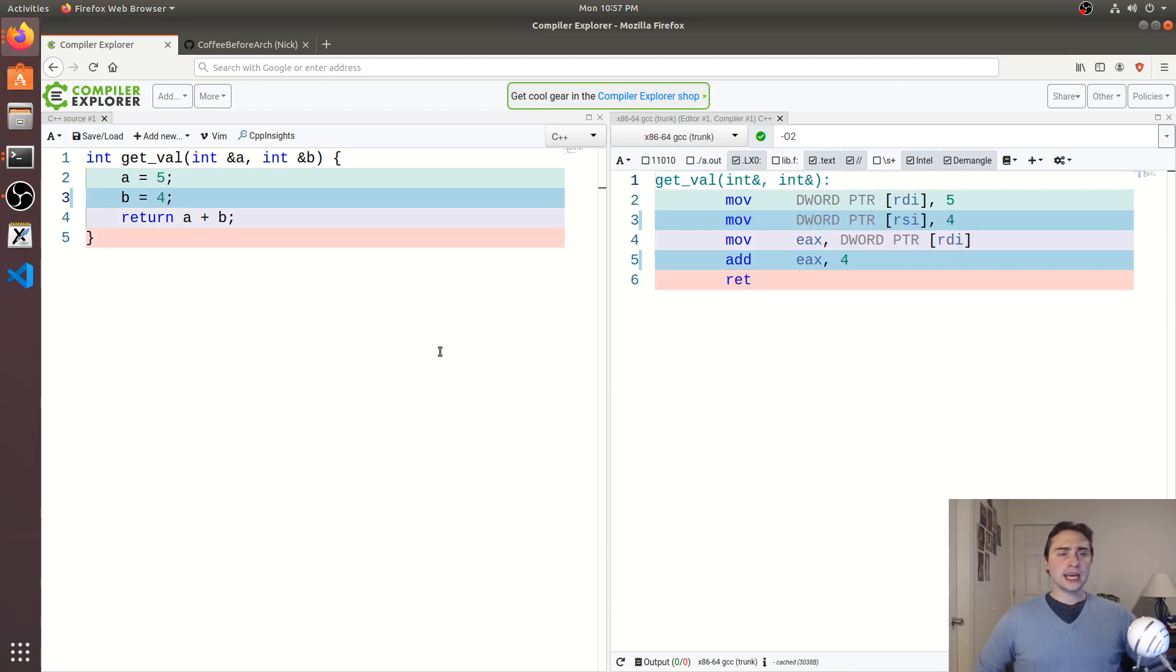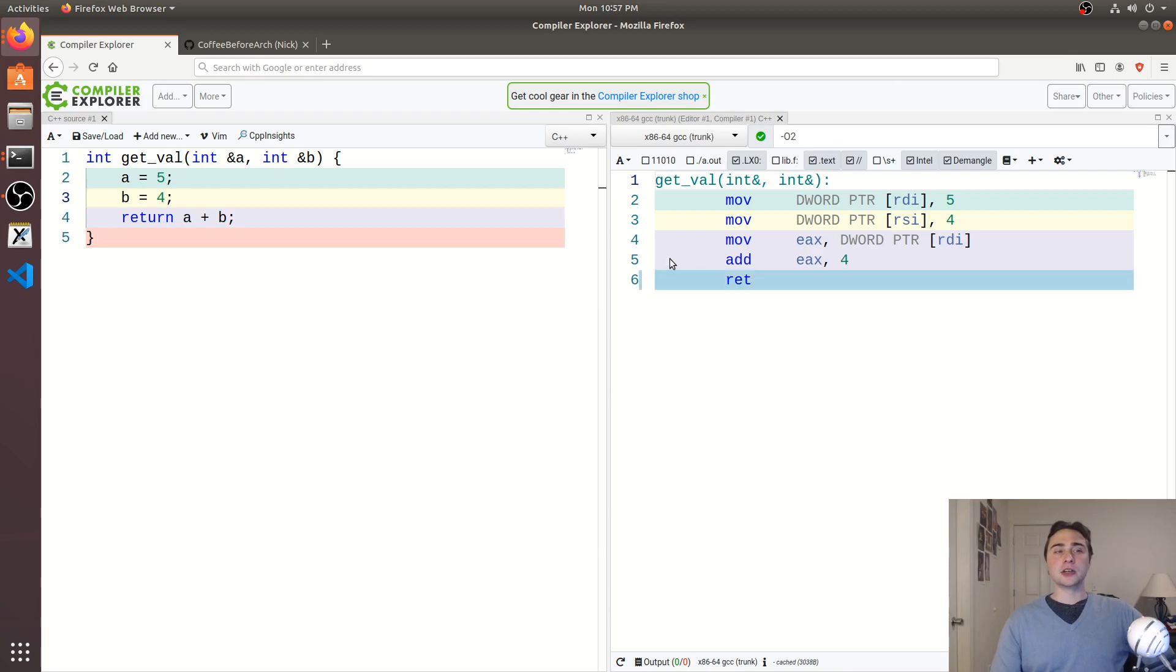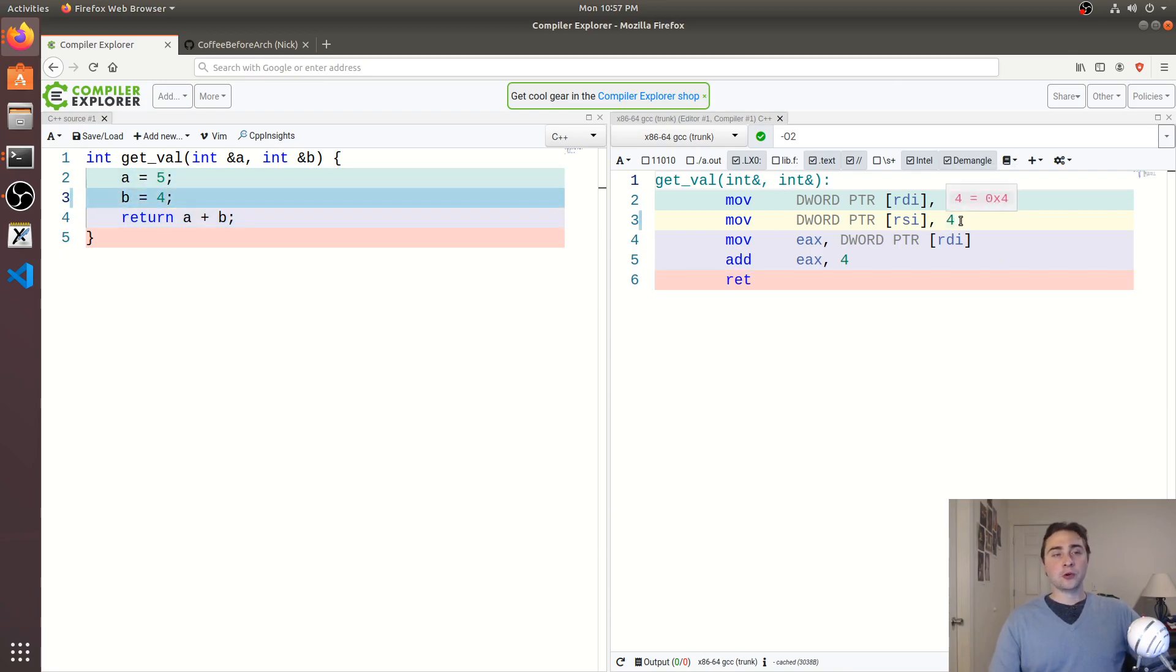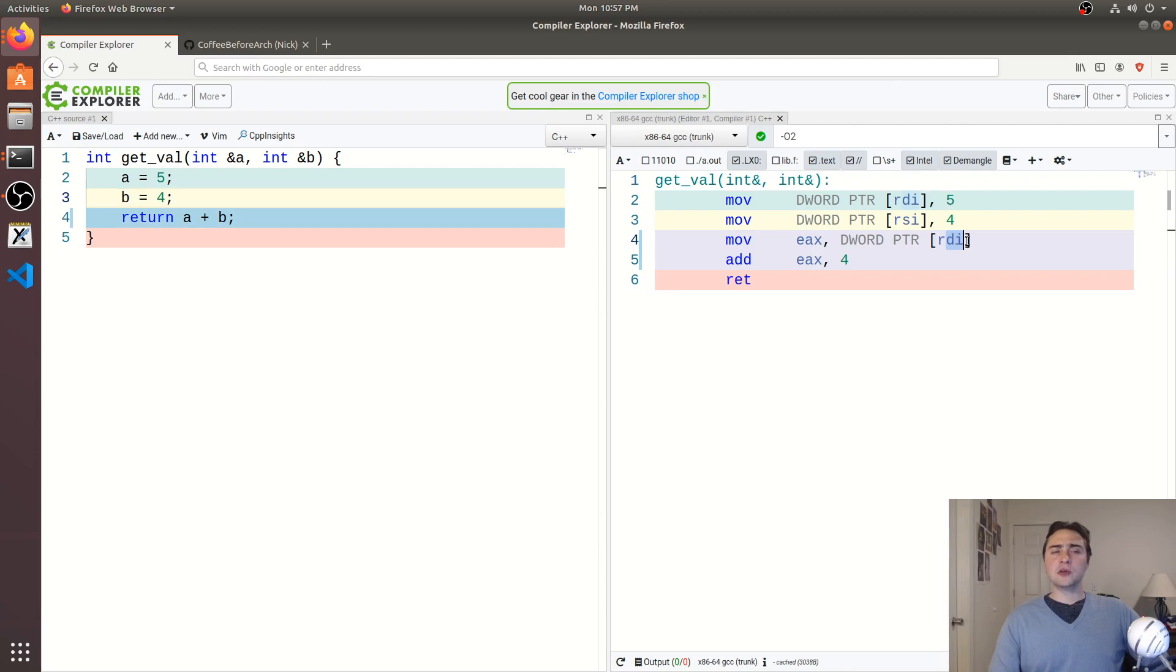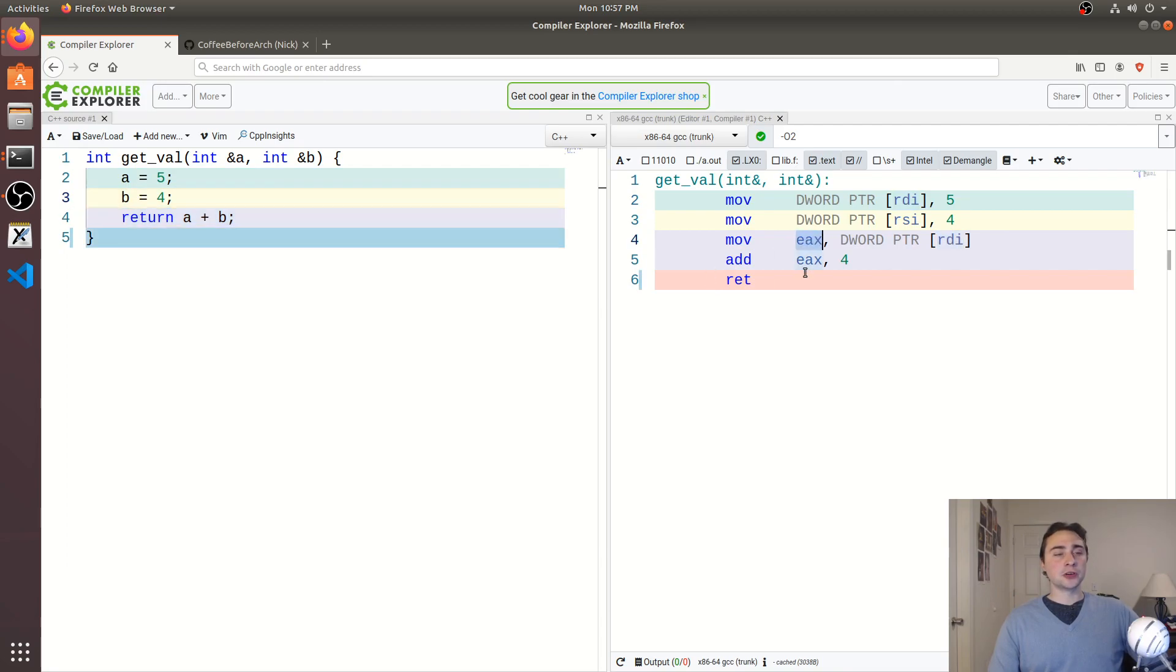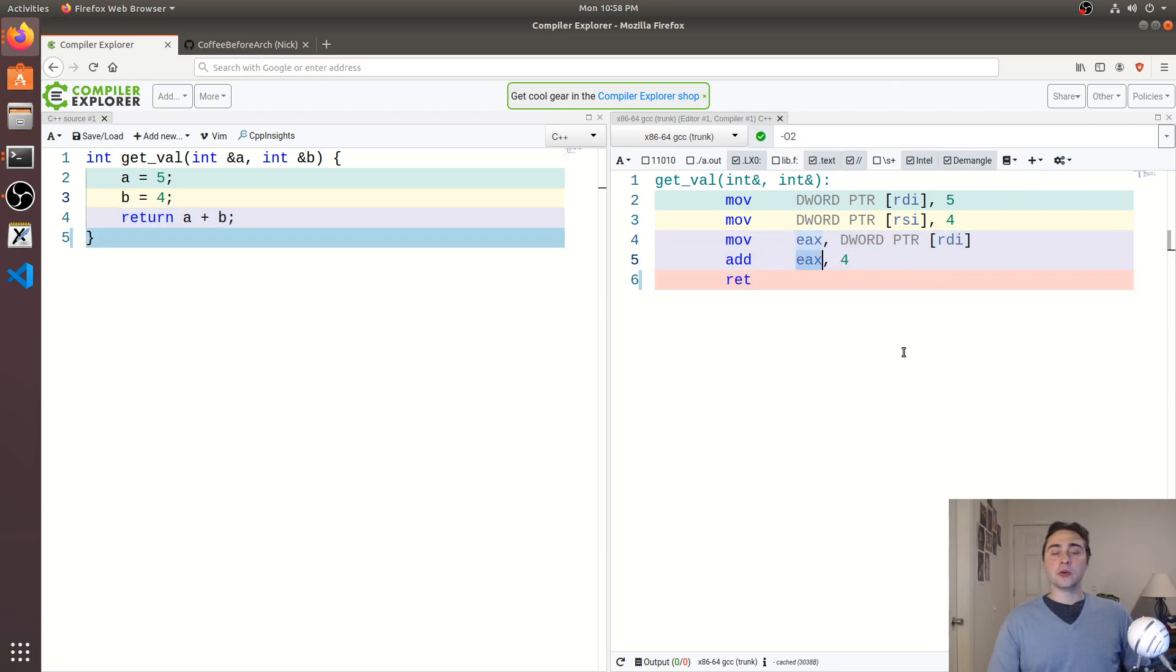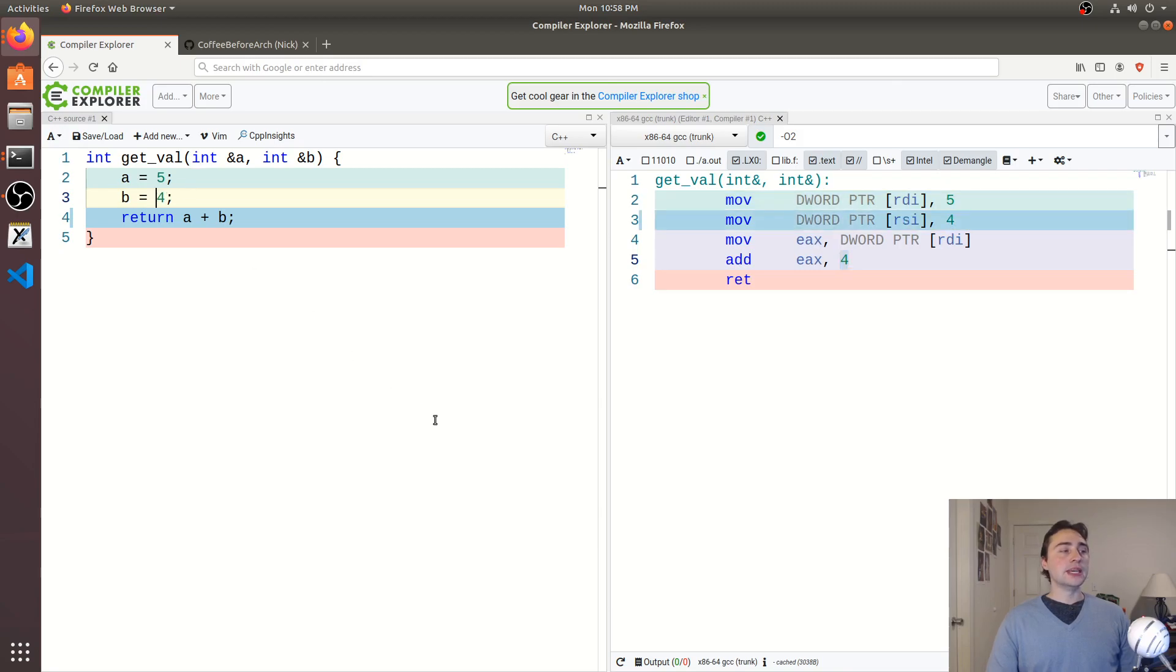But what we get is actually something quite different. It seems like we have less optimized code here. So now we're storing 5 and 4, but now we're reloading a again. So a is an RDI, so we go ahead and load from the address here, store it into EAX for our return, and then we actually have to do our add here. So we add 4 to EAX. So that's our a plus b going on, 4 being the value that we're storing in b.